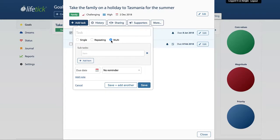One convenient way you can use multi-tasks is for things that are too granular that you don't really want to capture individually, but you might just want one reminder for them. Another good use is for checklists and things like that.